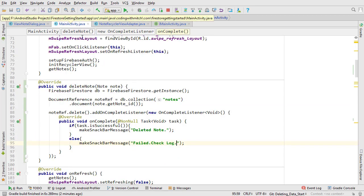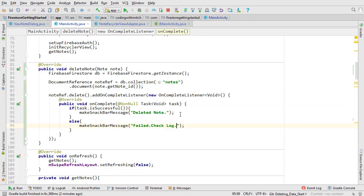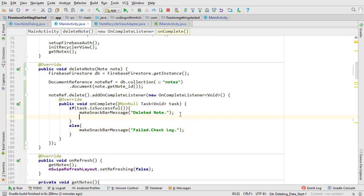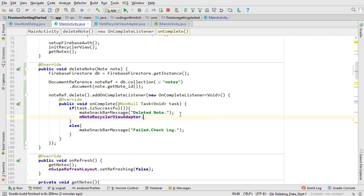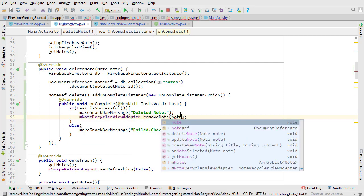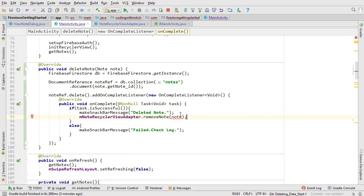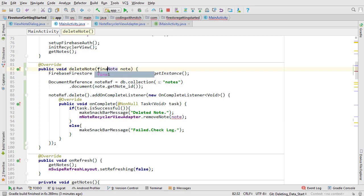Open main activity. If the delete task is successful we want to call the remove note method on the adapter. Because this is being used in an interface we need to make the note object final. Now the list will be updated when a note is deleted from Firestore.